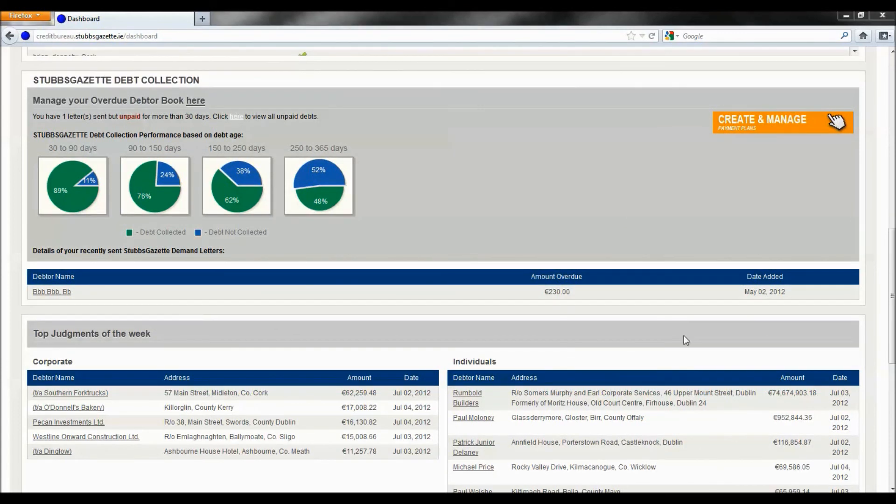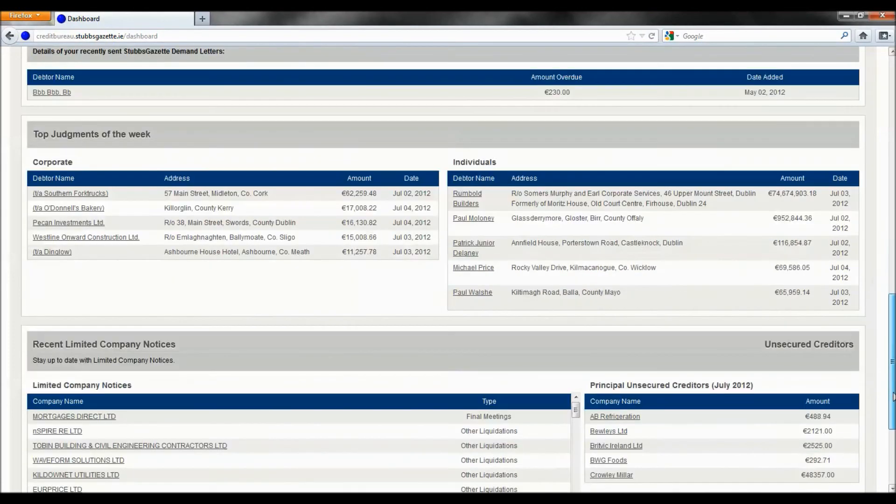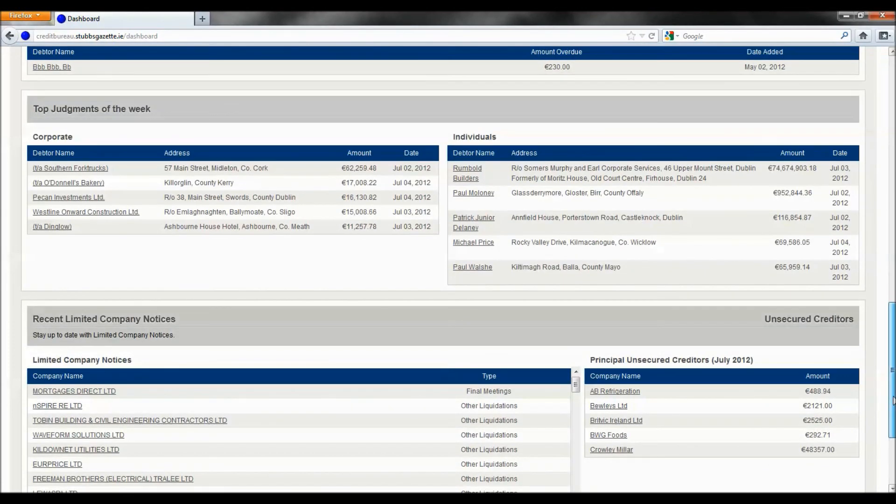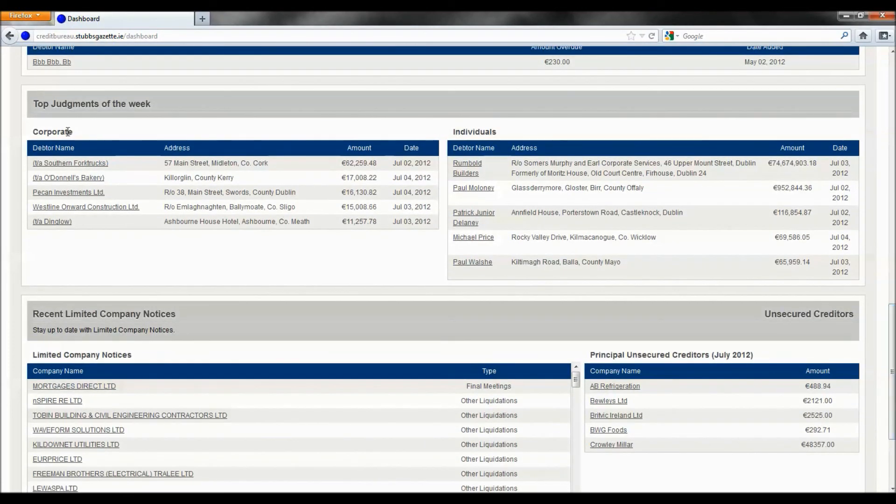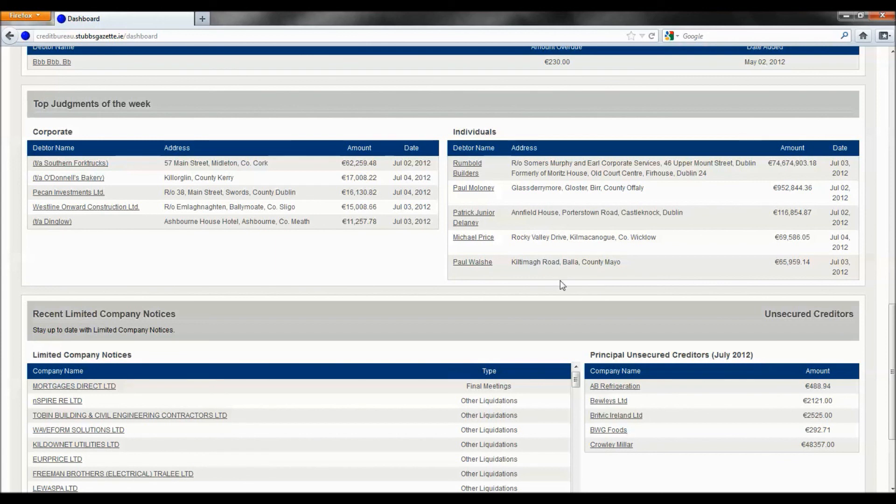Next, you will see the top corporate and consumer register judgments, the most recent limited company notices, and the principal unsecured creditors. Clicking on the hyperlinks in any of these sections will automatically conduct a new credit search.